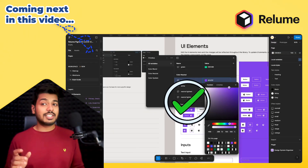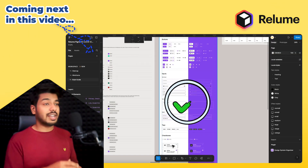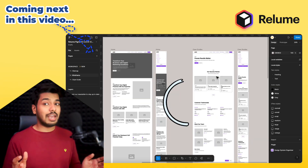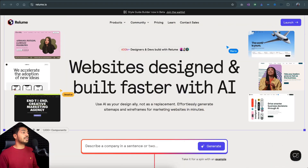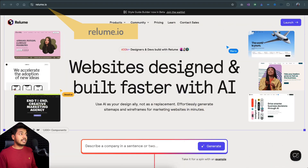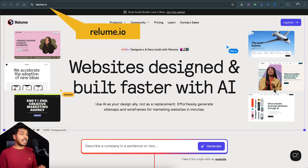So without any further ado, let's dive right on my screen and see what this hype is all about. So here we are on Relium's website — it's Relium.io — and you'll be landing on this amazing interactive website.